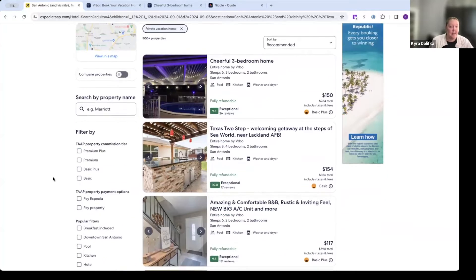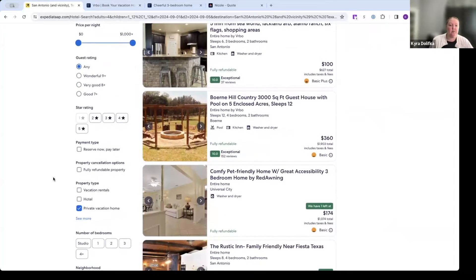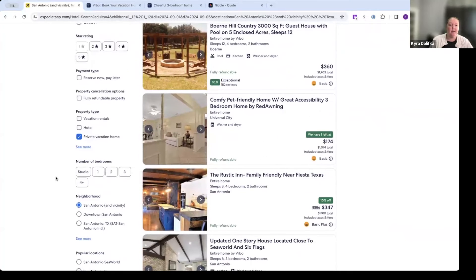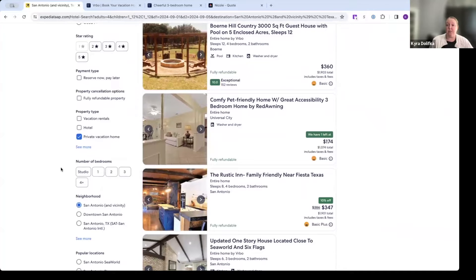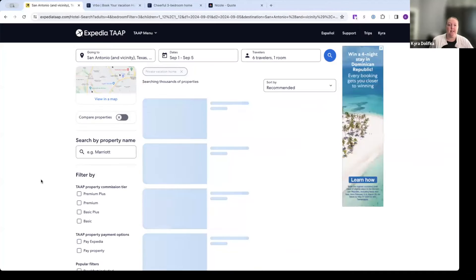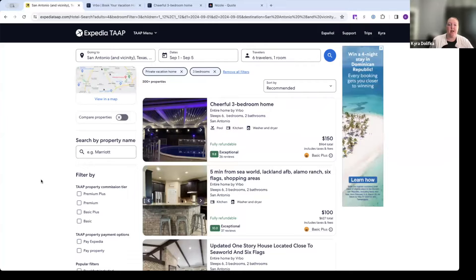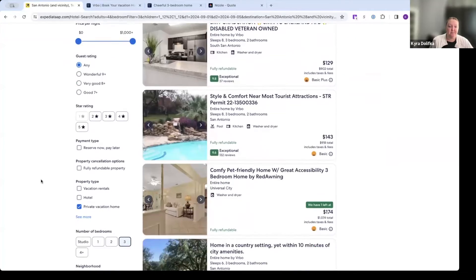So let's add another filter here, we're going to scroll down to number of bedrooms. Let's say this group needs three rooms, two adults in a room, two adults in a room, and the two kids are going to share a room. So we can actually filter by number of bedrooms all the way from studio to four or more bedrooms. Let's click on three. And you'll see each time I apply a search criteria or a filter, it's going to refresh my results.